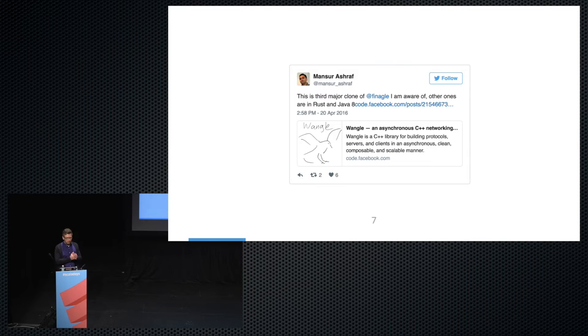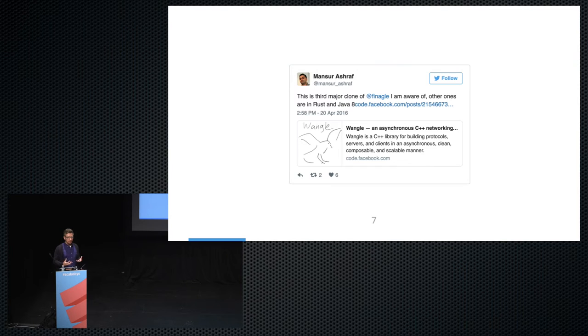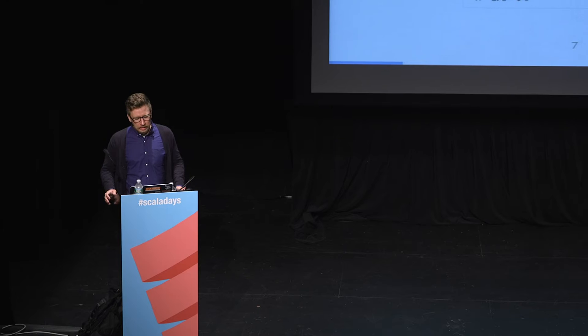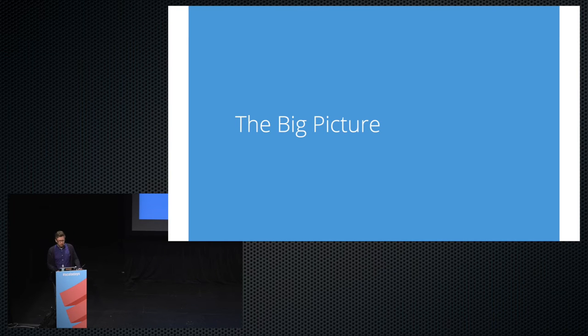Finagle's influence outside Twitter is interesting too. So many companies and teams are trying to clone the functionality we've built. There's a fork written in C++ from Facebook, and a clone from Dropbox written in Rust. People are copying in 2016 technology that was built in 2010 — I think it means we're still doing something right.